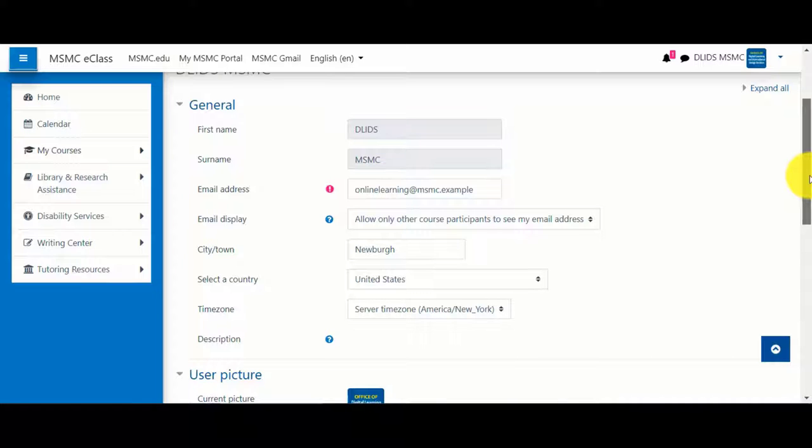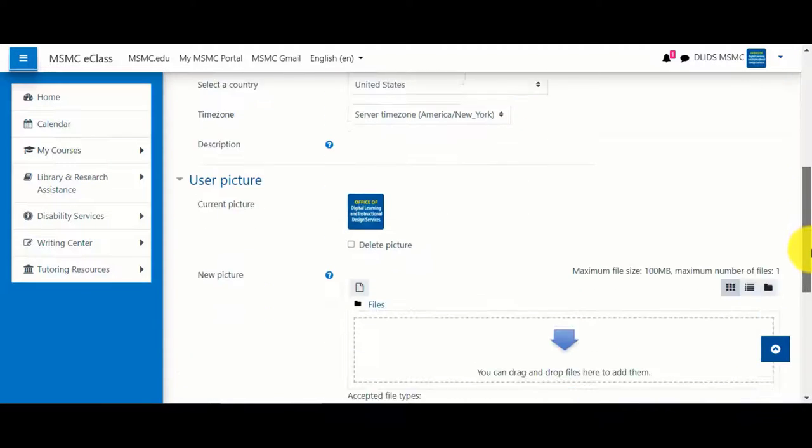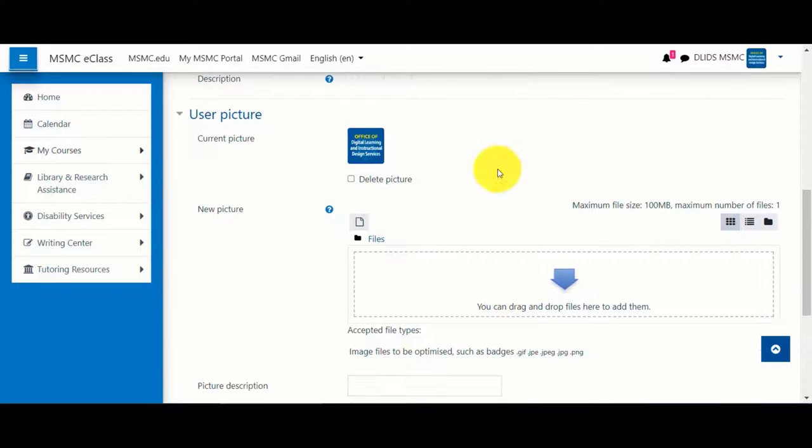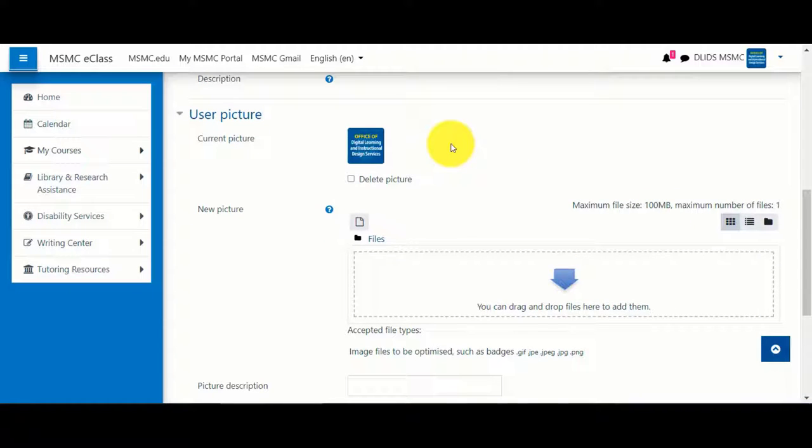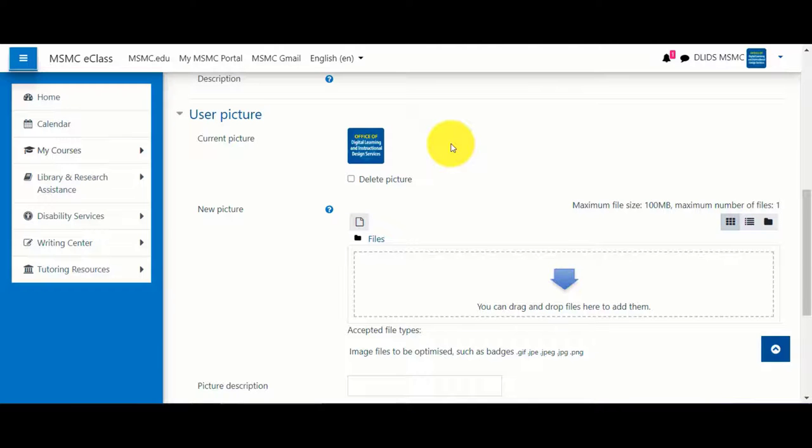However, you can add information such as your location, your time zone, as well as a picture. If you upload a picture, it will be displayed in certain course activities such as discussion forums.